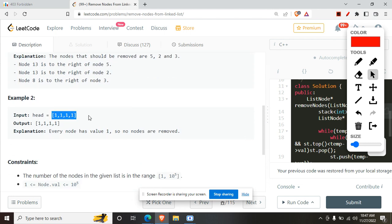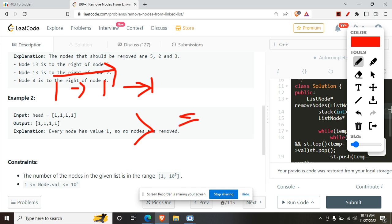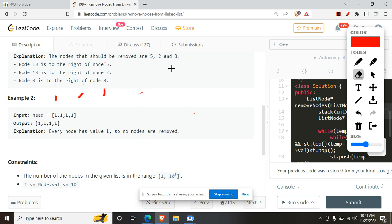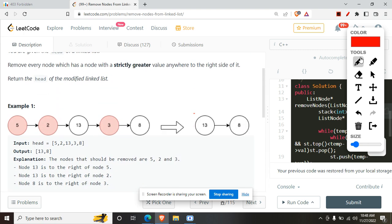For the second example with 1→1→1, we return the same linked list because there is no node strictly greater than any element. I'm talking about strictly greater — if someone is strictly greater then we remove it, but if the value is equal we do not delete it. If it is strictly greater we delete the current node, otherwise we do not.